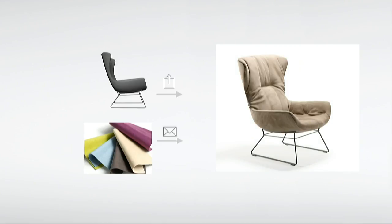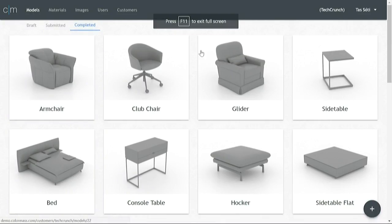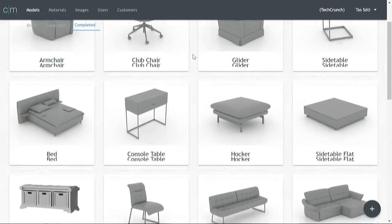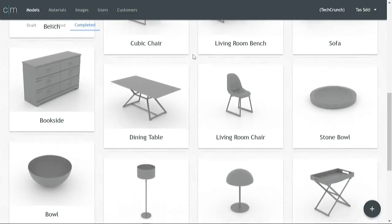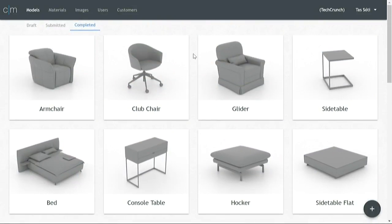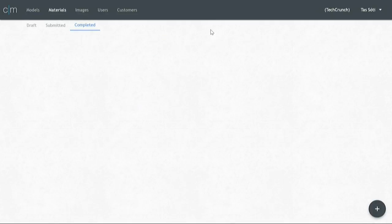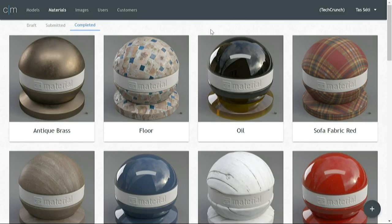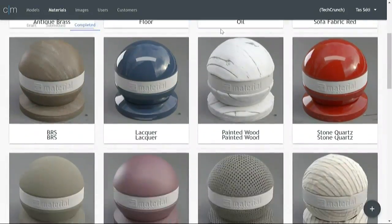Let me show you what I mean. First, let me introduce you to the model section of the platform. Here you can see all the forms that were created based on the production files that you uploaded. On this page, you can find the ones that were already processed by the platform. The material section is where you can find all your finishes and fabrics that were created based on the physical sample that you shipped to us.